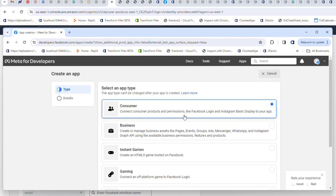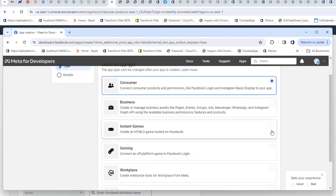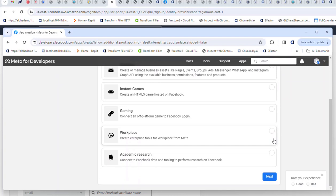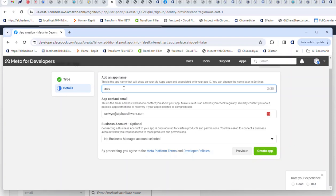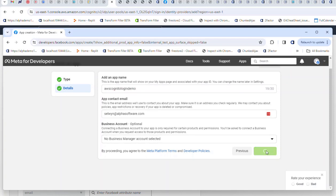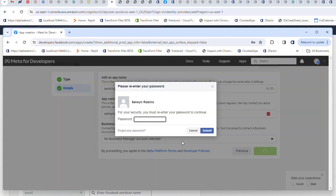I'll click next and give it a name. I'll call it AWS Cognito Login Demo. Go ahead and press the create button.